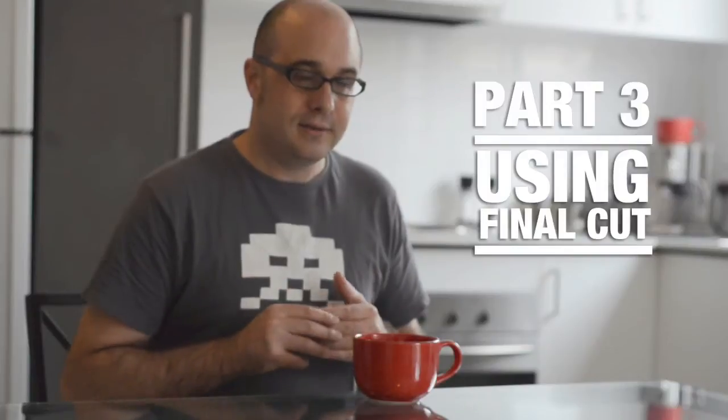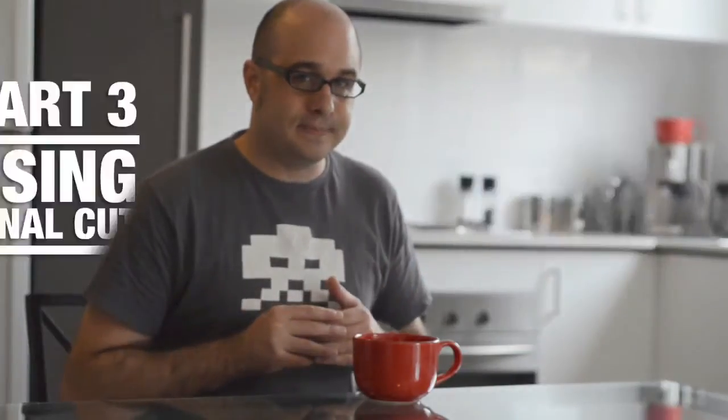This is a wider tutorial on how to create a recut trailer. You can watch the first part of the tutorial, which is about the conventions of movie trailers, here, and the third part of the tutorial, which is about using Final Cut, here. Now let's get into it.